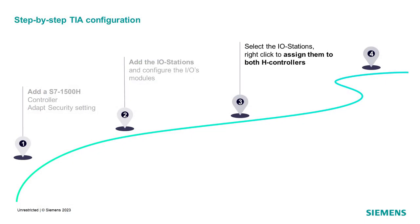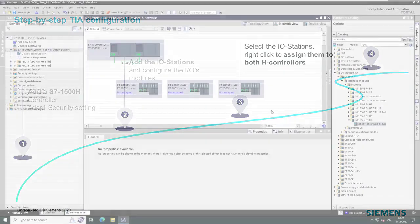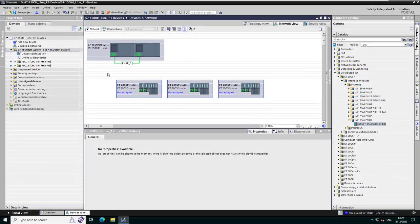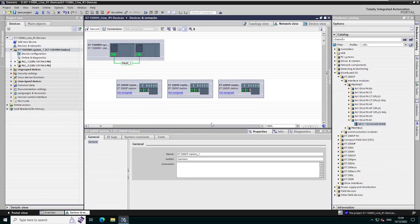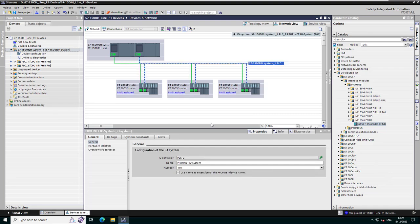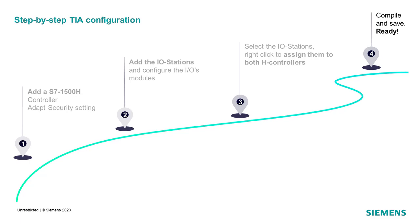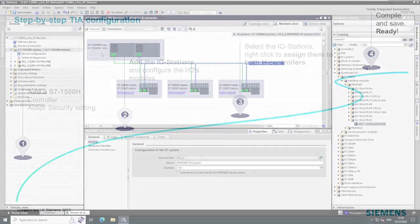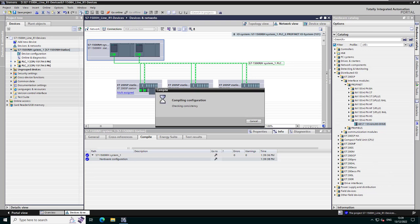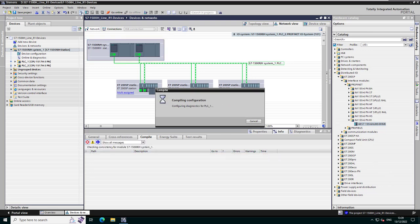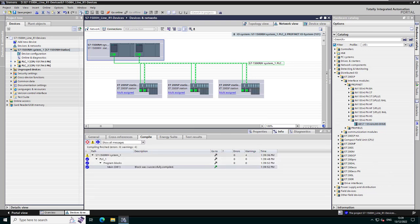Step 3: assign the stations to both redundant controllers. Step 4: compile and save your TIA project. The line topology with R1 devices is now ready and you can start the programming of your application.